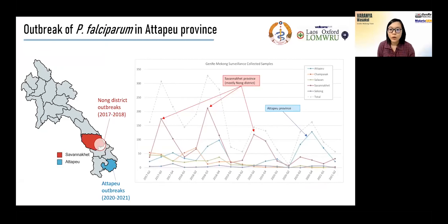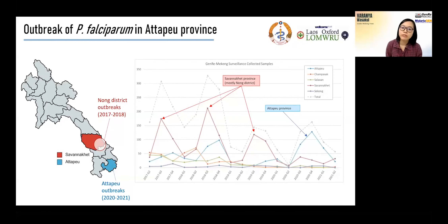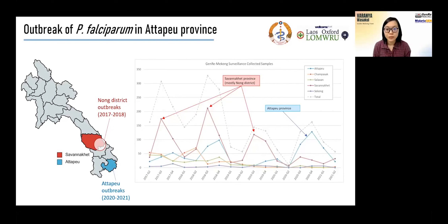In the past years overall, we have seen a big reduction in falciparum malaria cases in Laos. However, in a few isolated pockets of Laos, there have been some outbreaks. During the 2020 to 2021 malaria season, a province in southern Laos experienced an unusual increase in Plasmodium falciparum cases. The national malaria program in Laos, whom we worked with in genetic surveillance, asked us to investigate whether the outbreak was due to drug resistance or different factors such as increased vector activity or human activity.